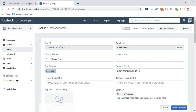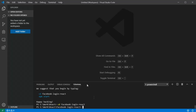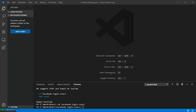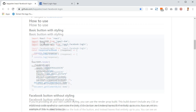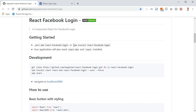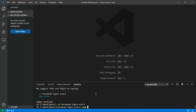This App ID is what we'll need for our React app. In VS Code, I've already created a React app using 'create-react-app'. Now we need to install the Facebook package by running: npm install react-facebook-login.